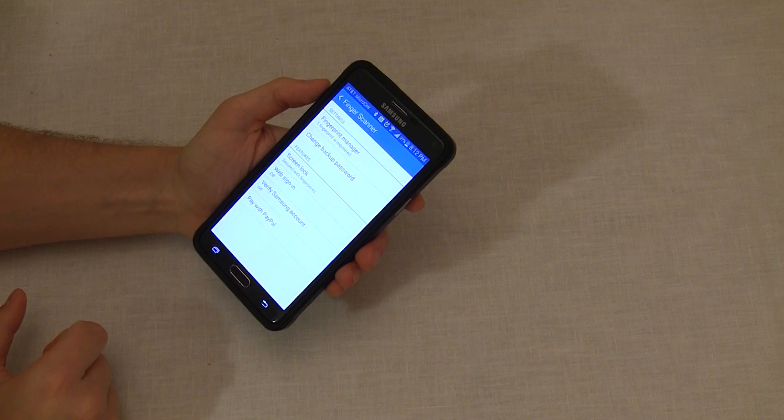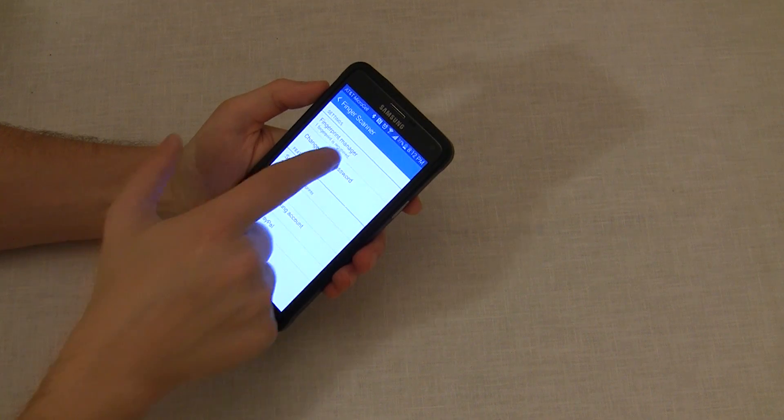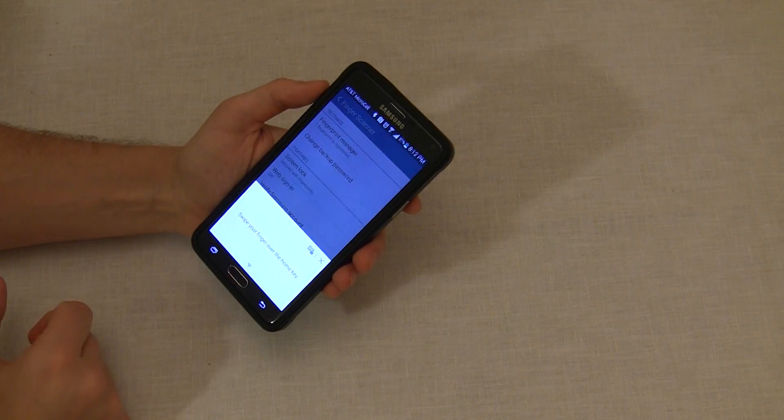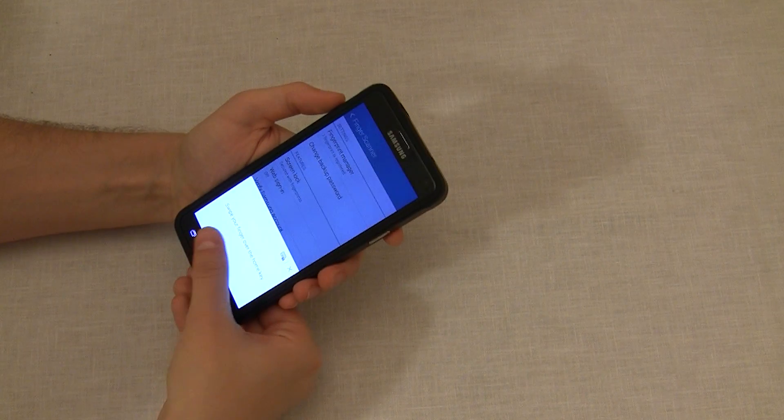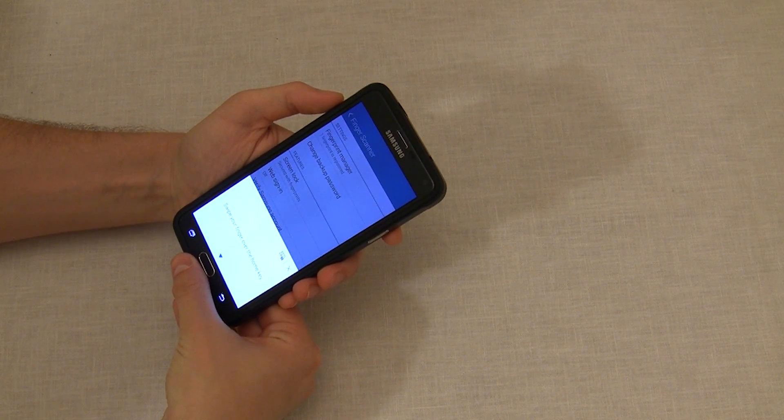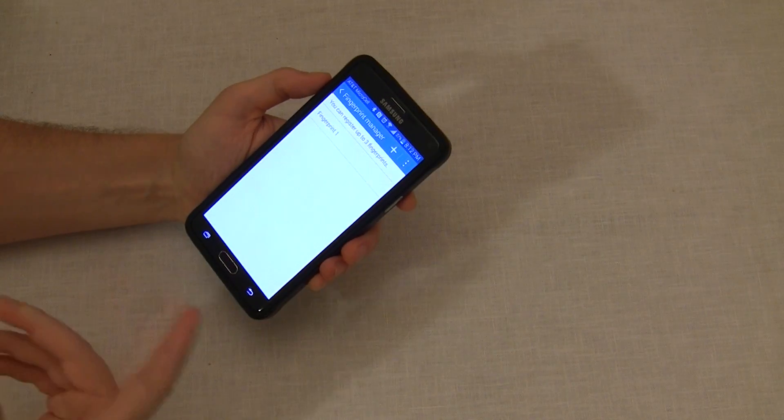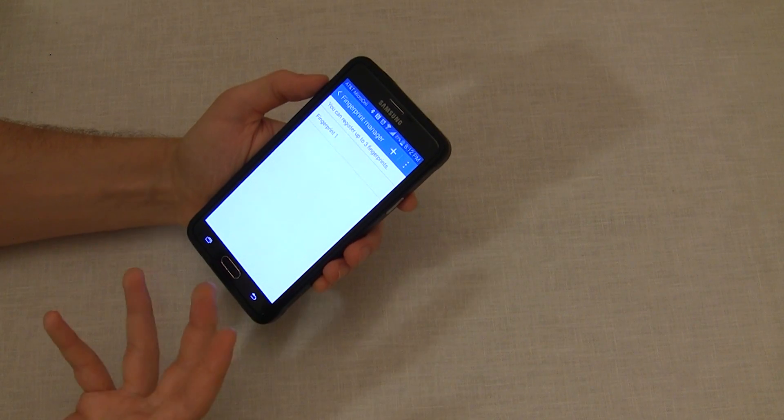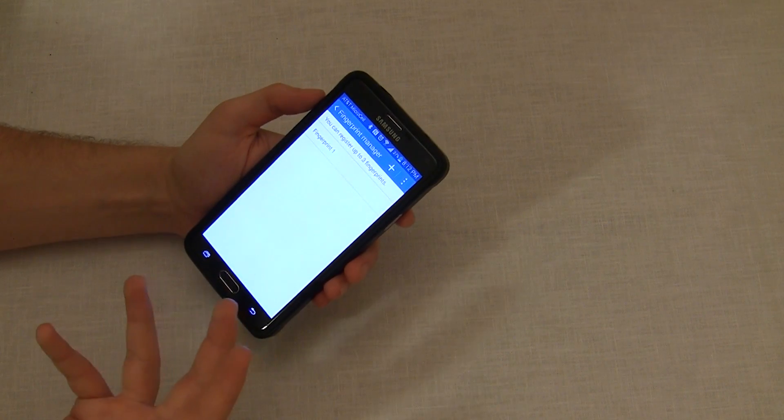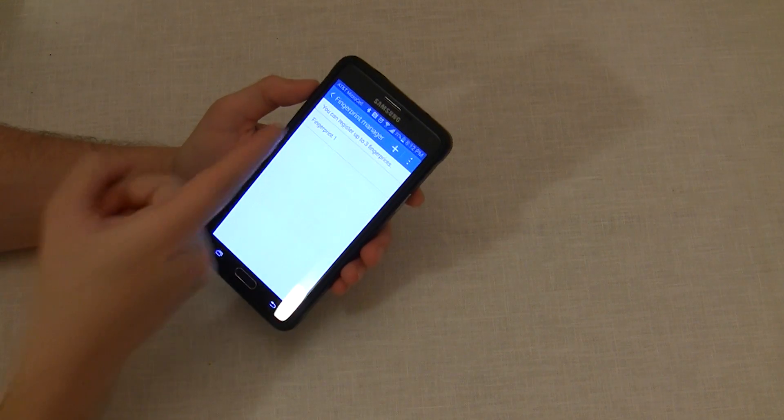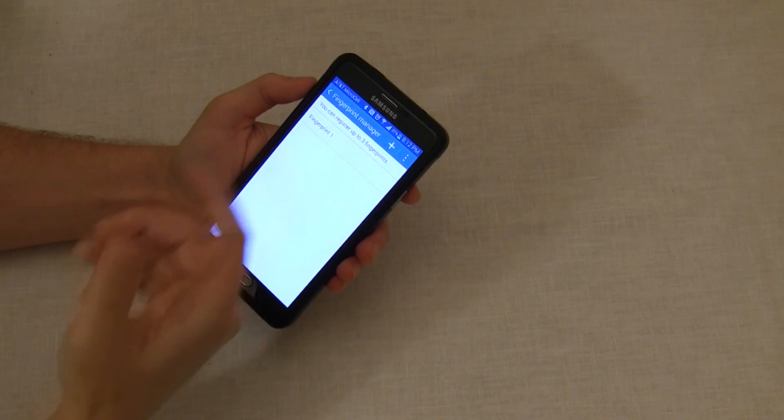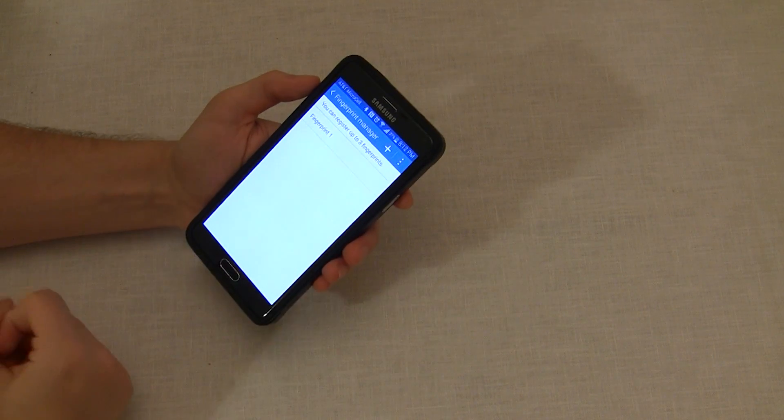Finger scanner, fingerprint manager. We're going to swipe over the home key. So you can see there it wasn't too accurate - took three swipes to get it. I only have one fingerprint actually registered.